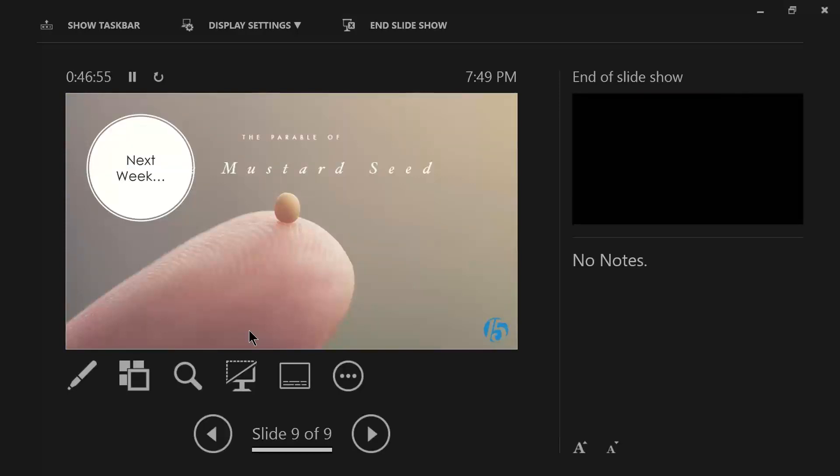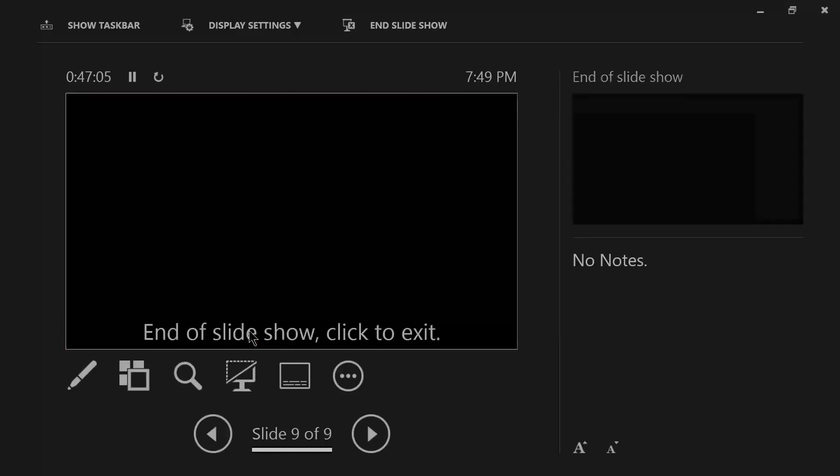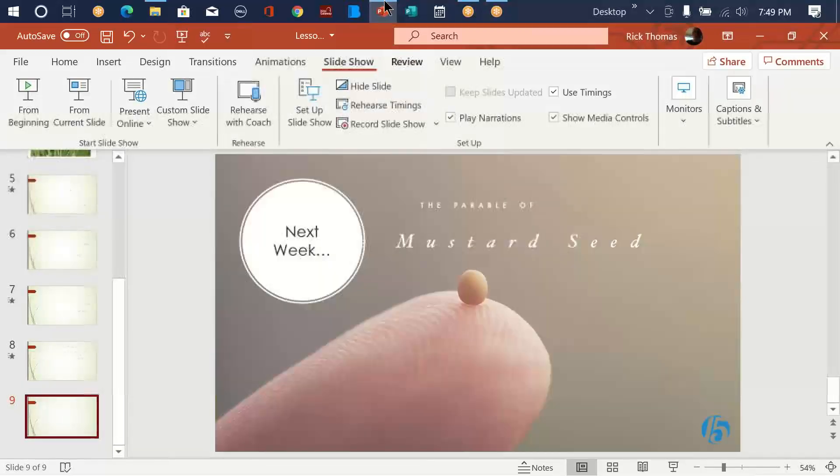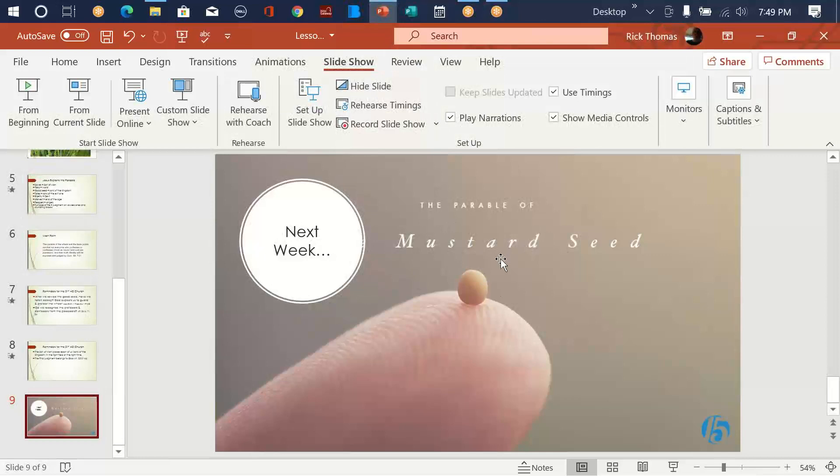Next time we get together, we are going to talk about the parable of the mustard seed. It's only a couple of verses long, but there are some encouragement there as well.